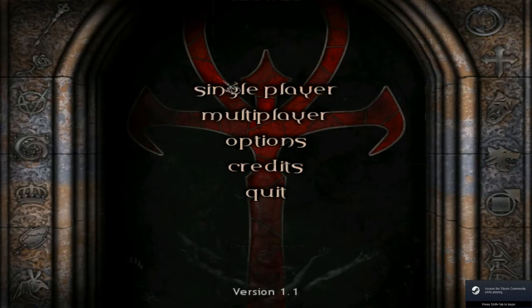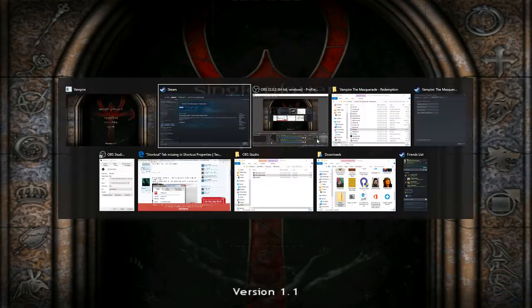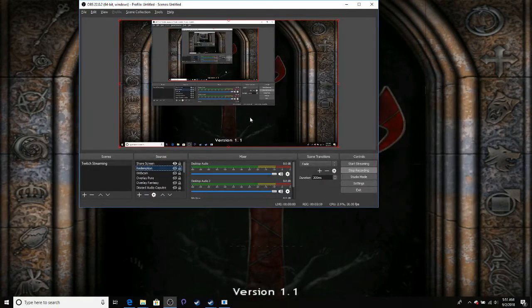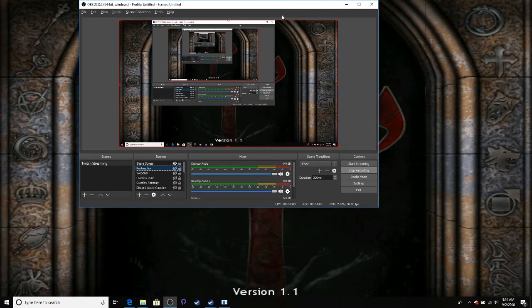And we should have the game successfully captured by our OBS here. You can see it in the background. It is successfully captured.